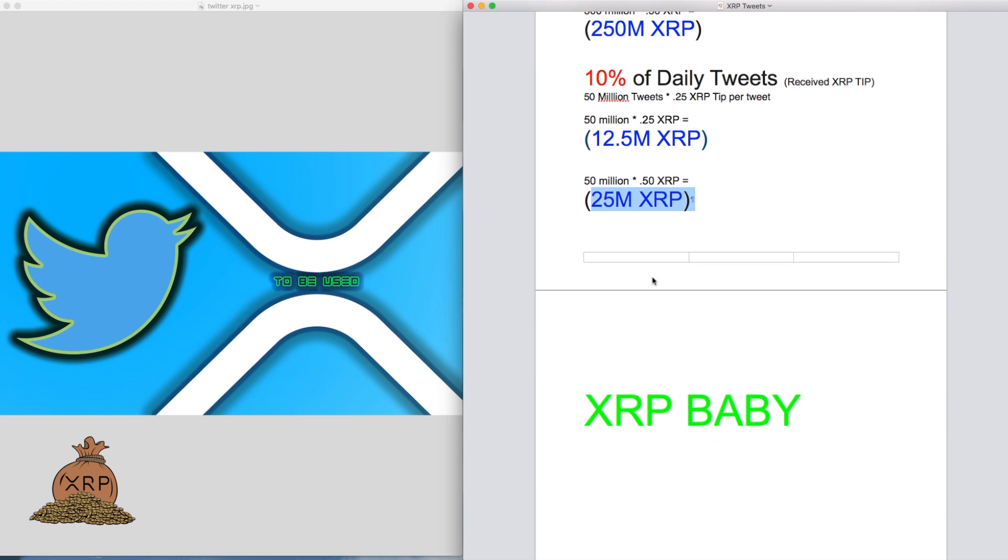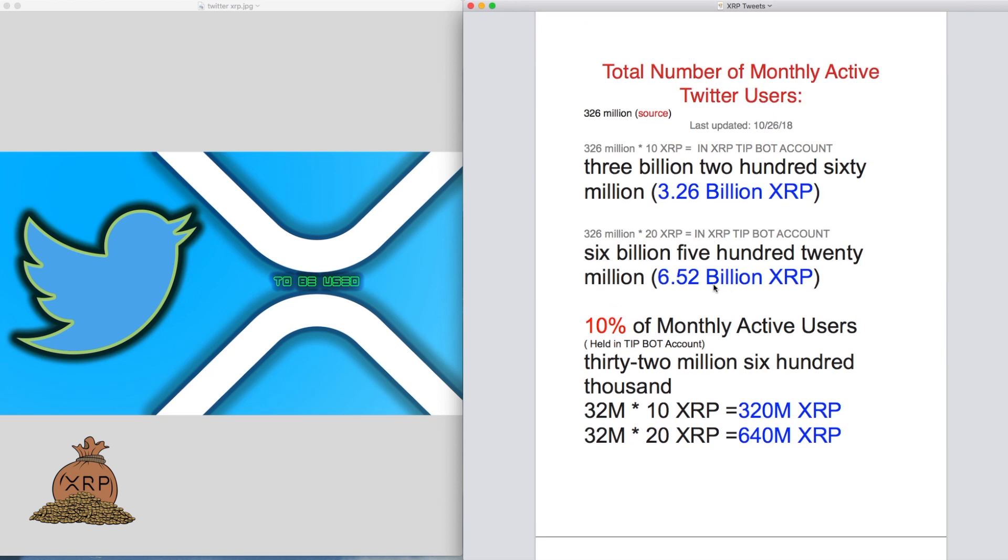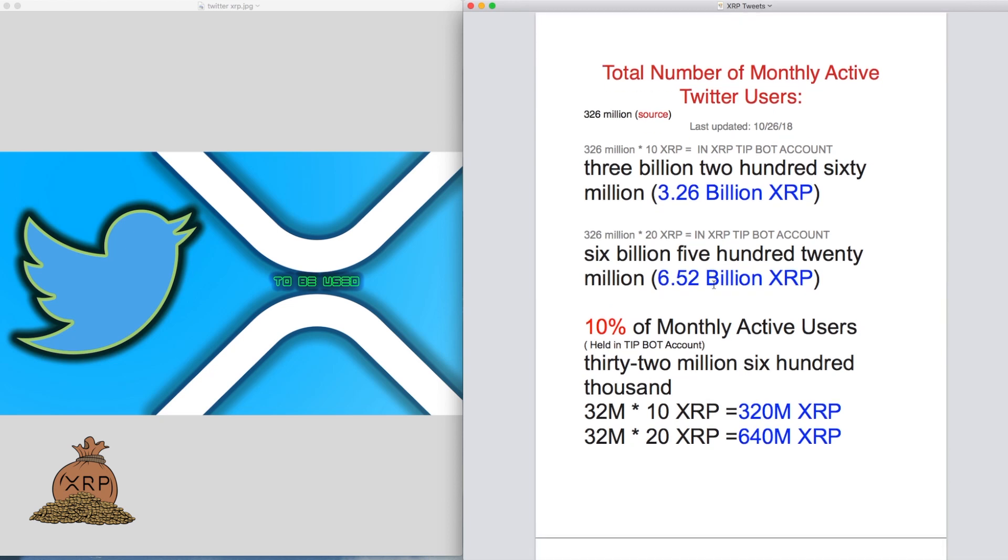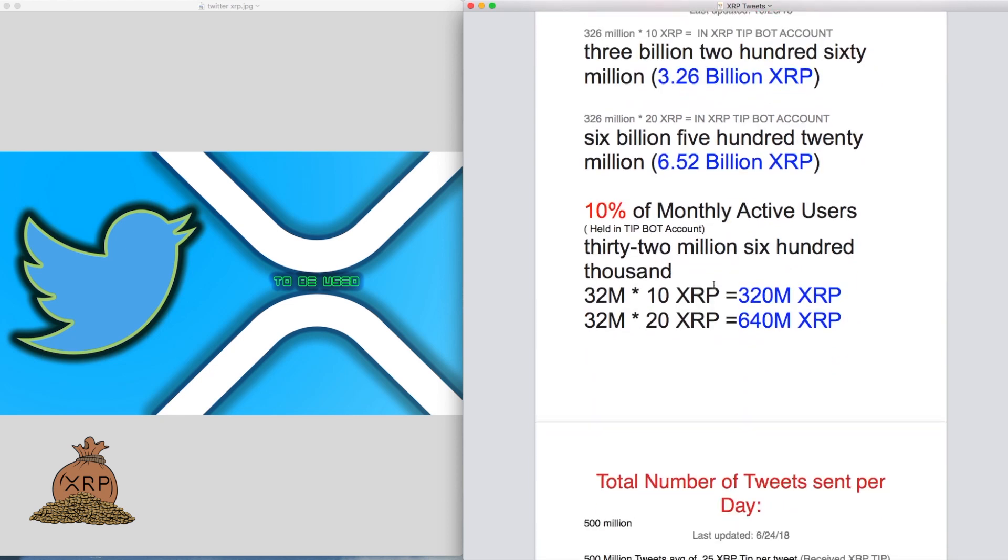So there you guys have it, XRP to be used, multiple use cases. XRP is the best digital asset. Everybody's going to use it. Mass adoption's on the way. The dominoes are falling. Hold long, hold strong, guys.